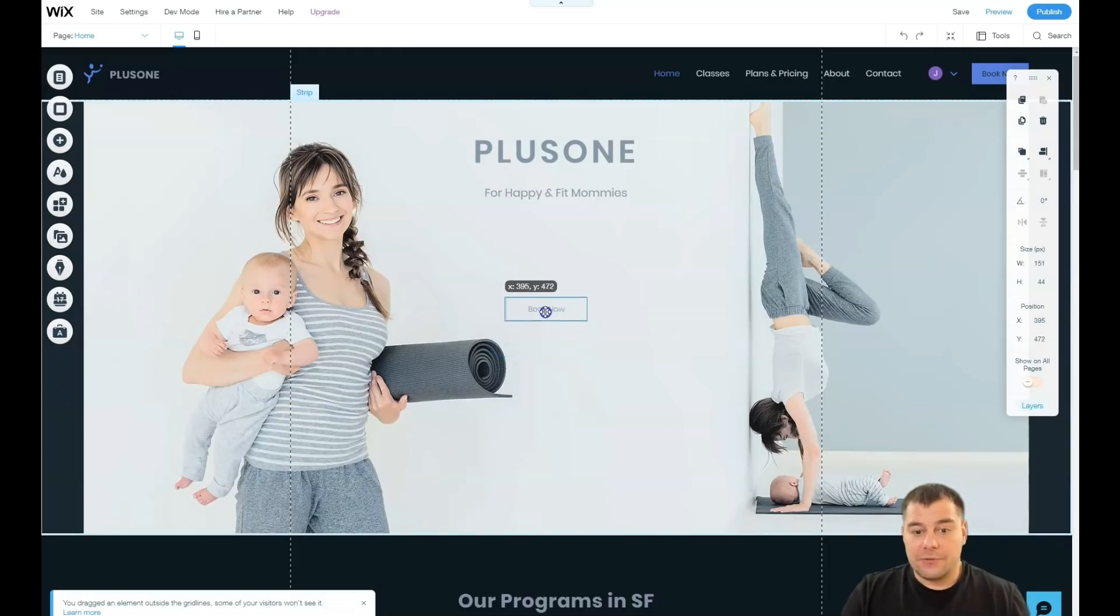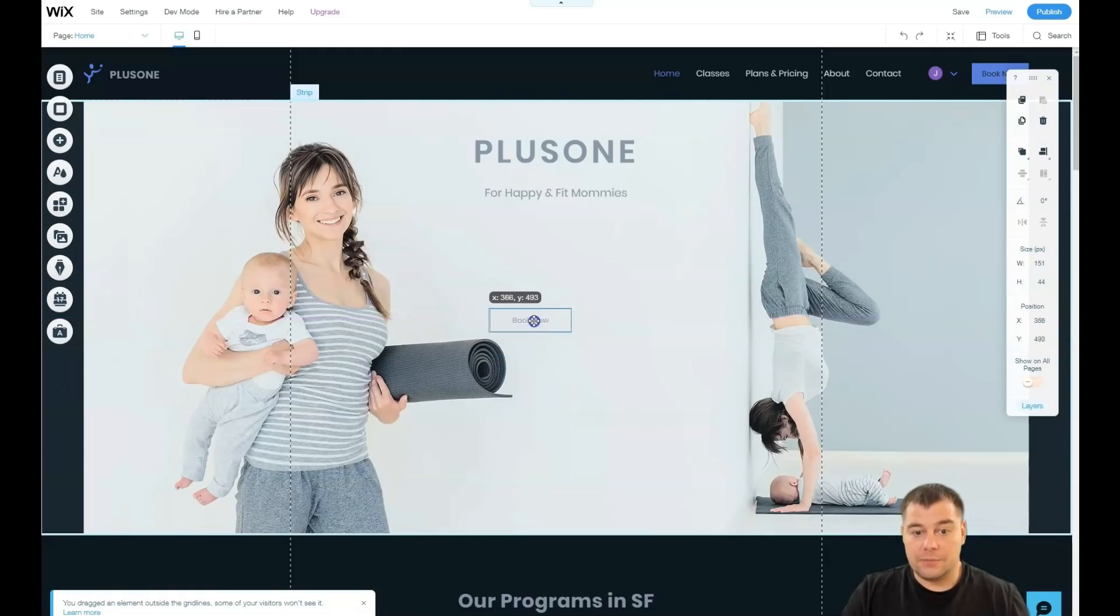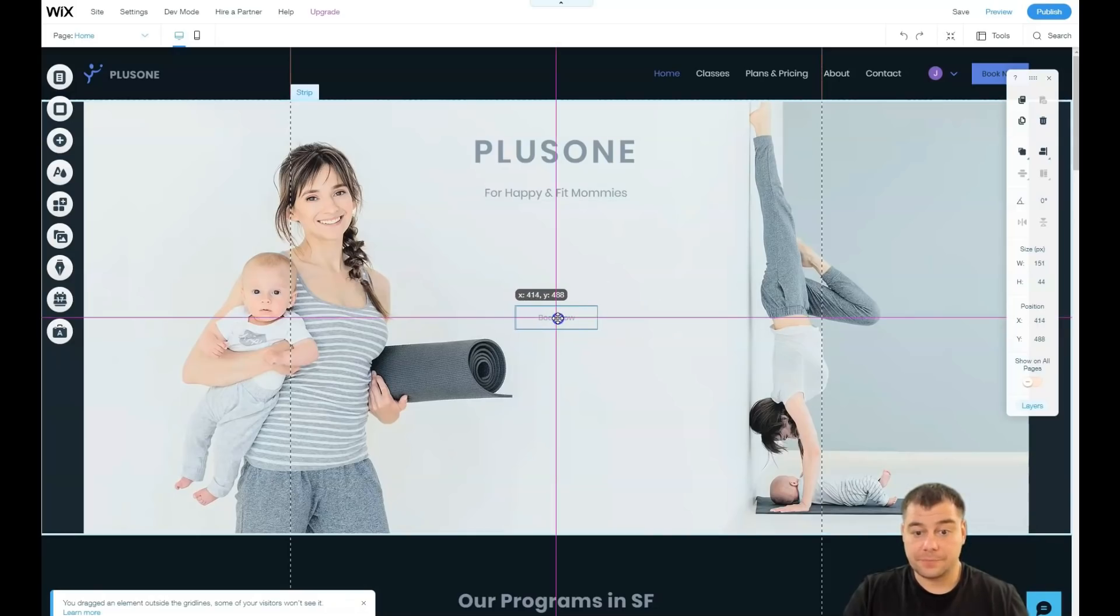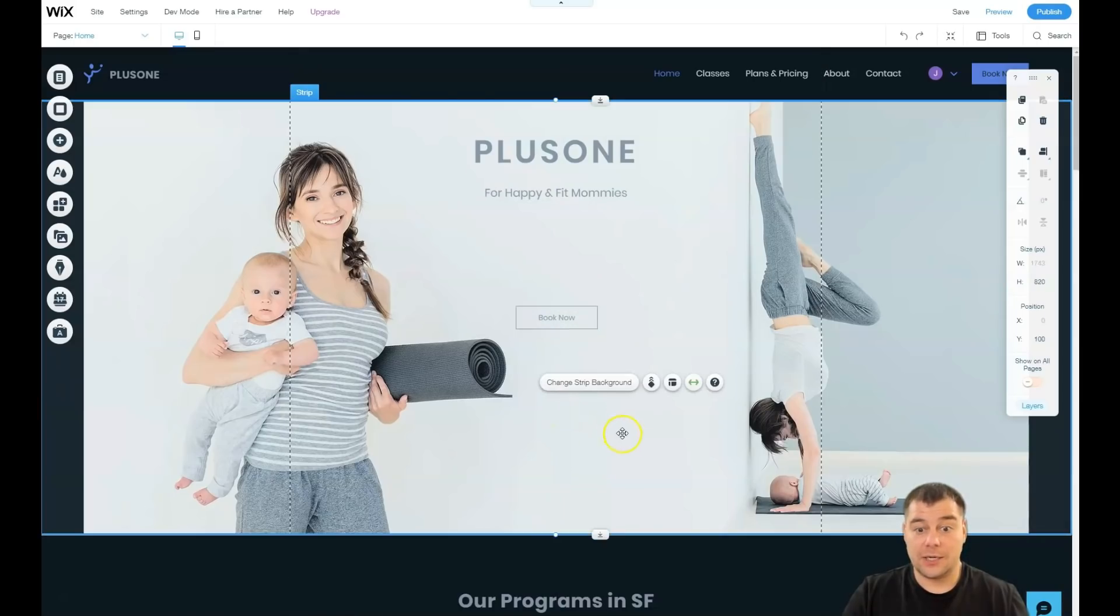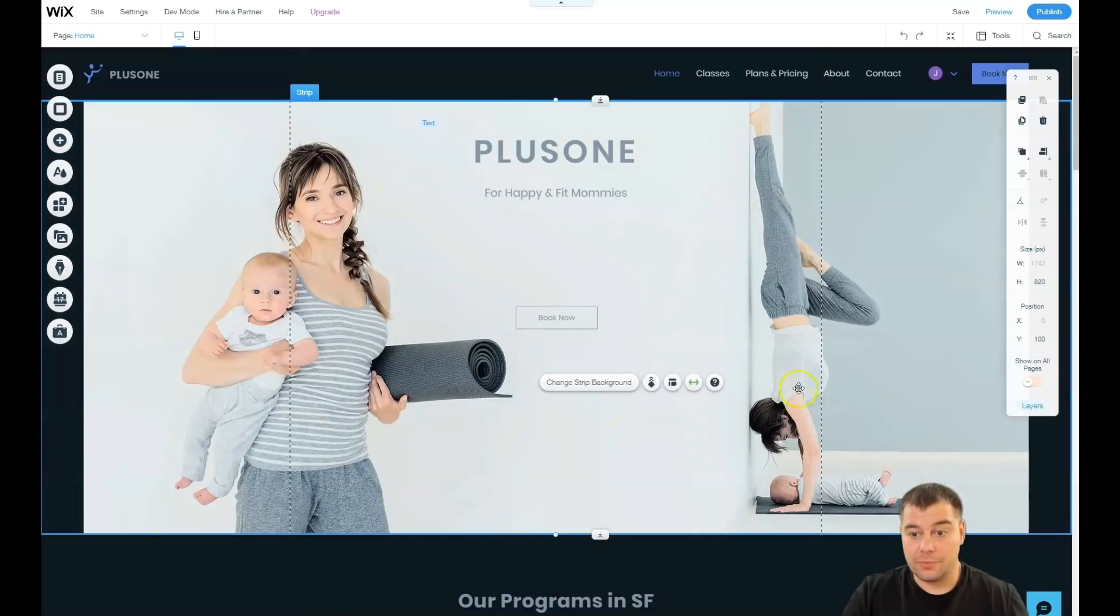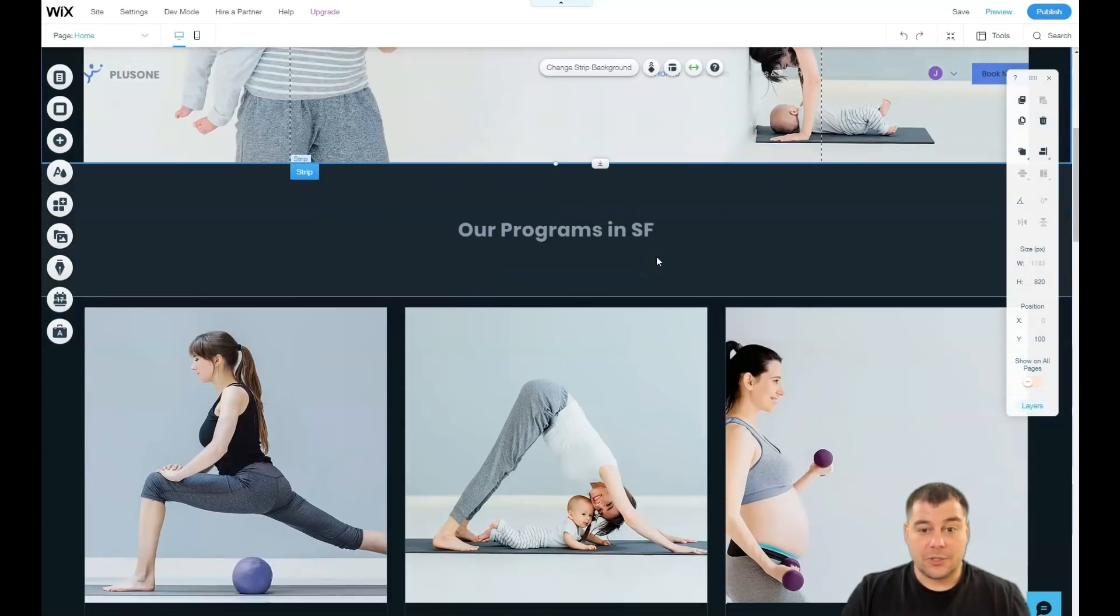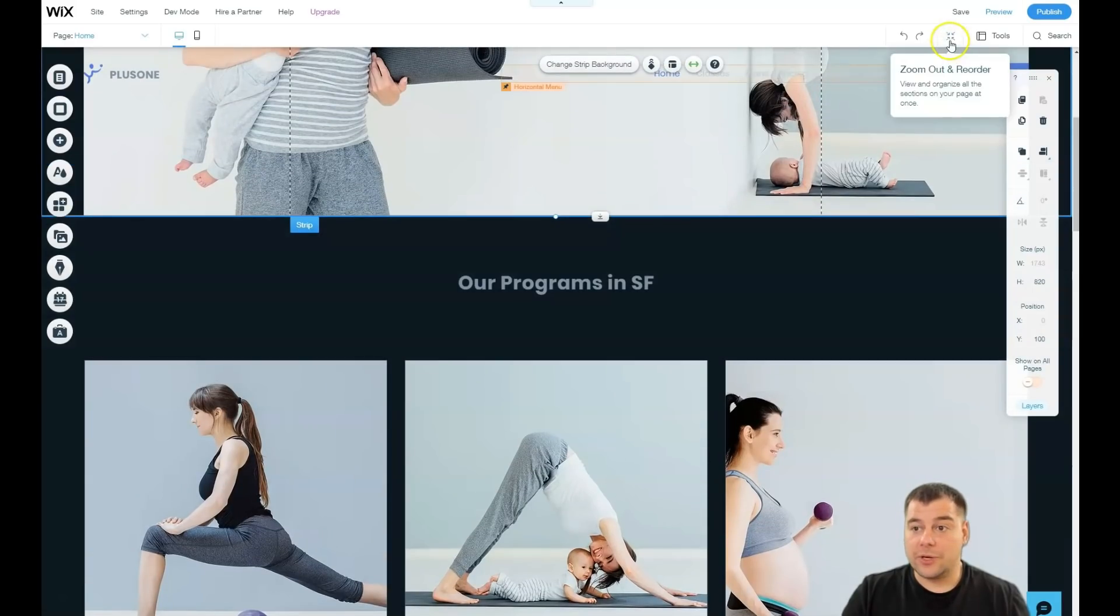And you cannot be sure that all of your visitors will jump to your website from the same device. And that's why I suggest you to keep all your main data inside of the grid lines. Let's scroll a little bit. We see those strips. I want to show you those strips.